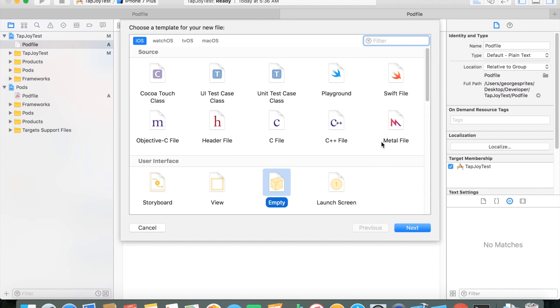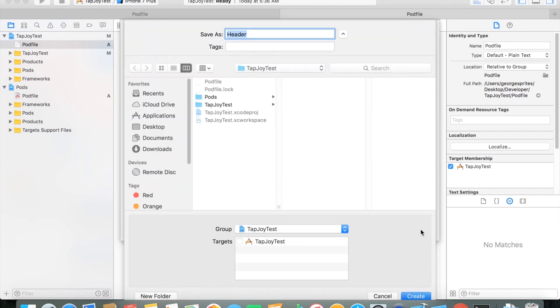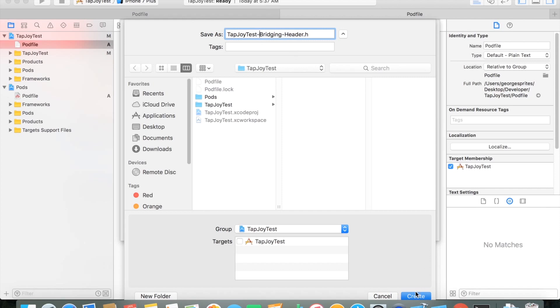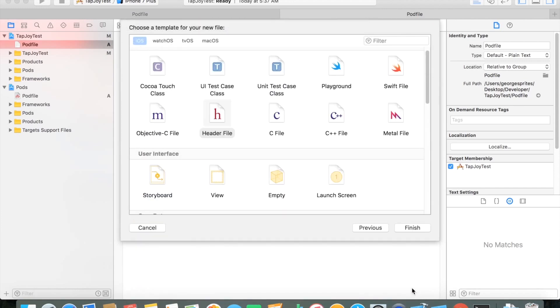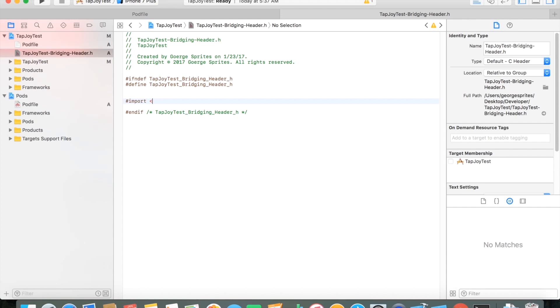Once that's ready, since Tapjoy uses Objective-C, you want to create a header file. That's going to bridge it from Objective-C to Swift. That way you can use Objective-C code in combined with Swift. So you just want to make a new Objective-C header file, name it yourappname-bridger-header, and then just do import Tapjoy forward slash Tapjoy dot h. And this will import pretty much the Tapjoy framework so you can use it with your Swift code.